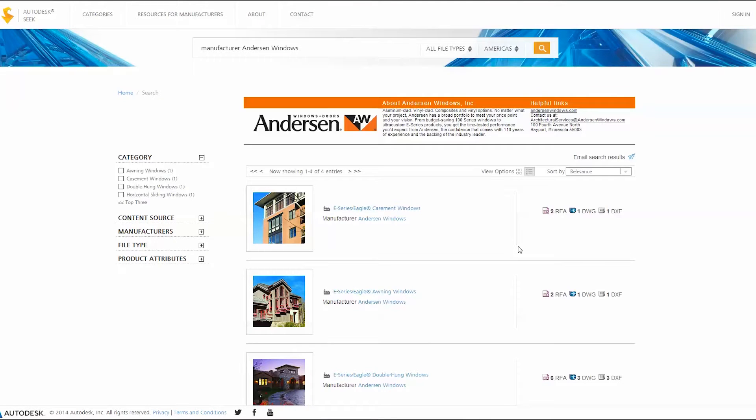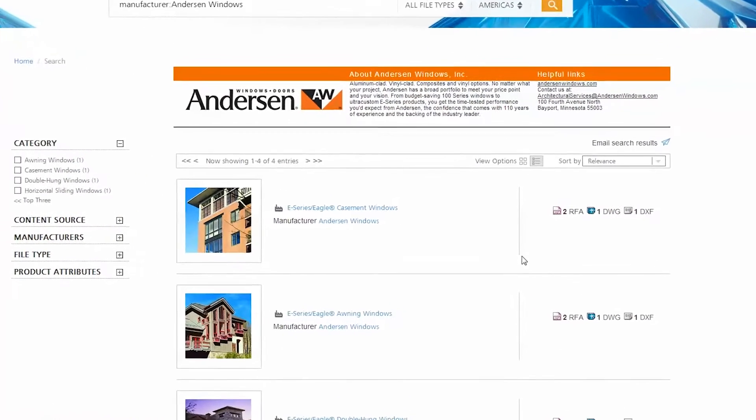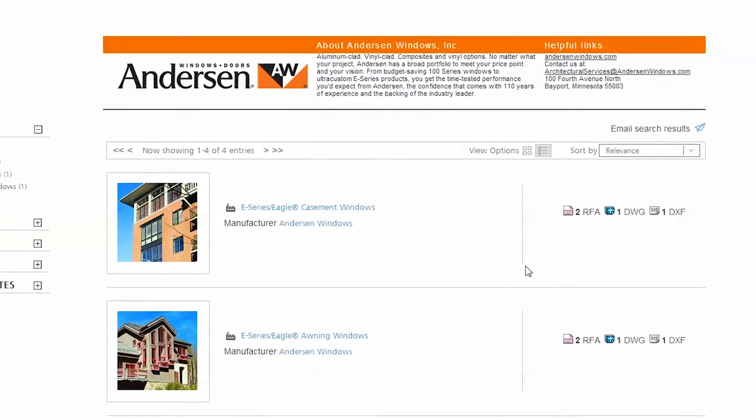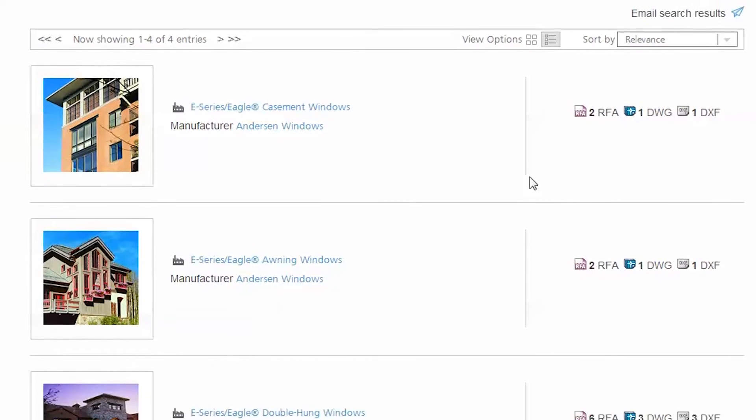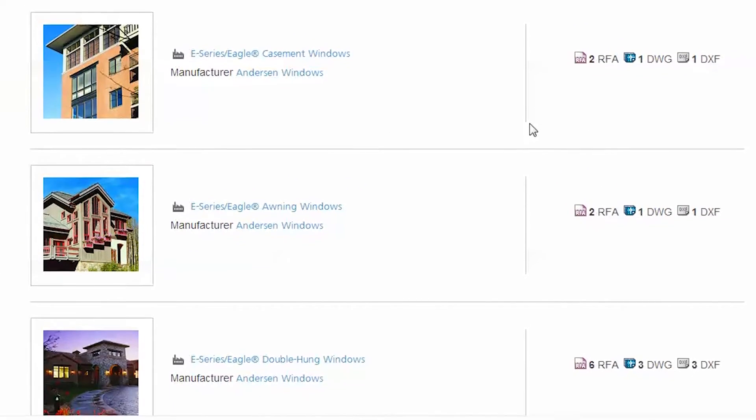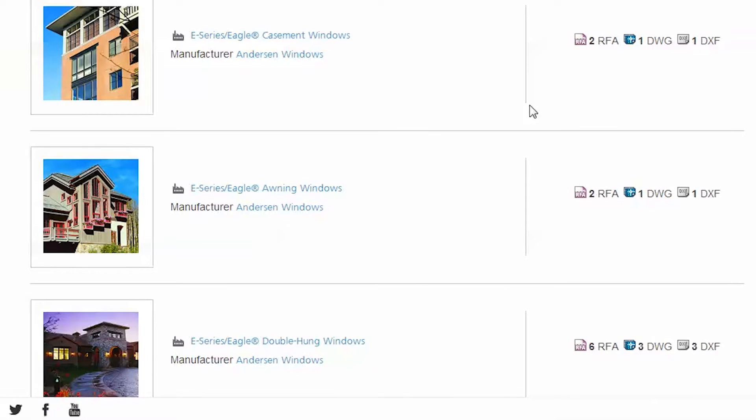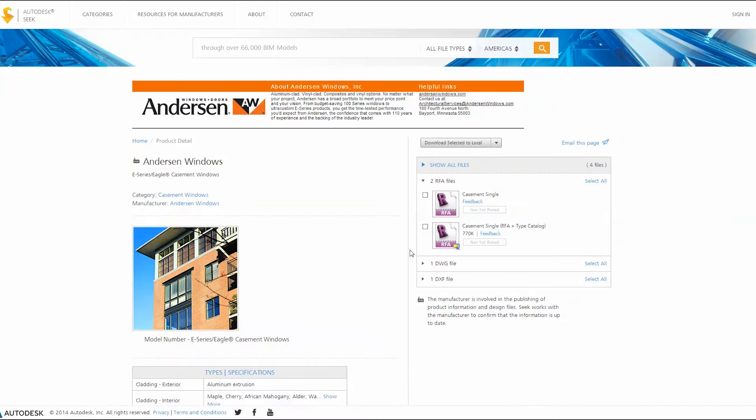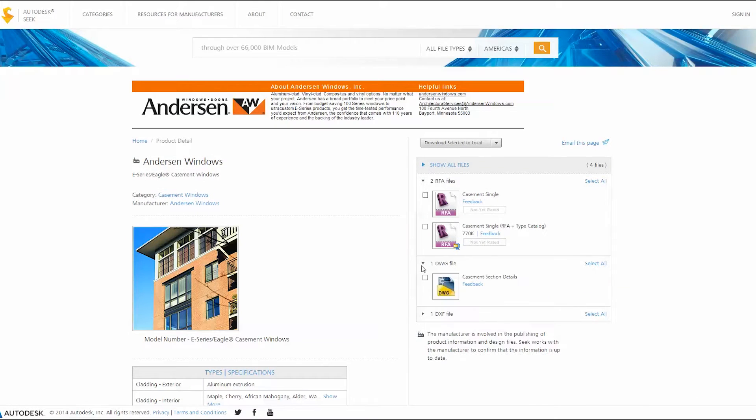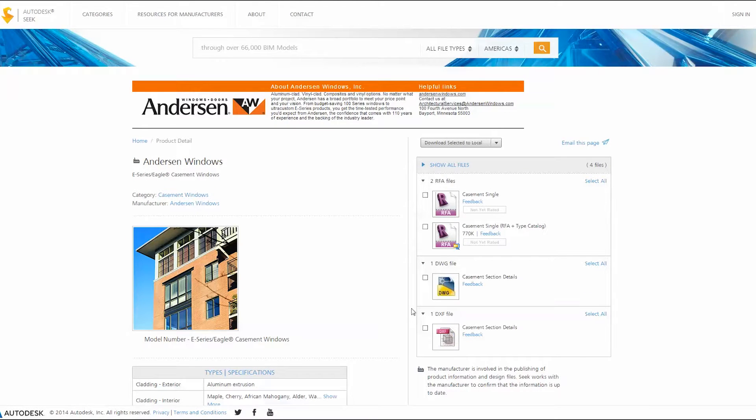Browse the portfolio to find the window or door product that complements your design requirements. For this project we will choose the versatile E-series casement window. From the product page, select the Revit file along with any other product documents needed, such as two-dimensional section details and specifications.